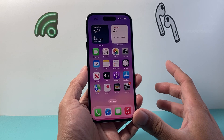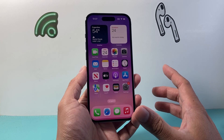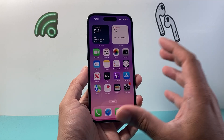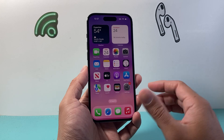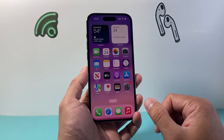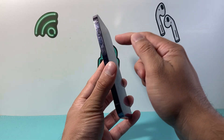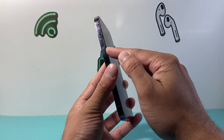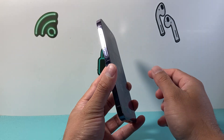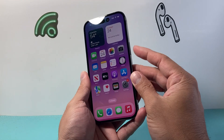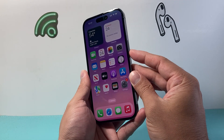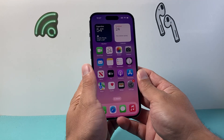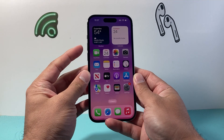Once you have done that and closed out the app, if you're still having the issue, go ahead and do this process. You're going to quickly press and release the Volume Up, Volume Down one after another, and then hold on to the big side button until the screen goes completely black and the Apple logo appears.